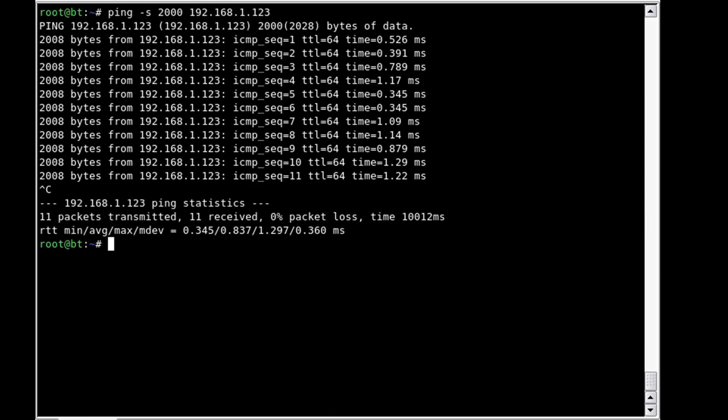Now we can see that 11 packets were transmitted, 11 received, and of course no packets were lost and how long it took to do it. And then it also talks about the average time for transmission.